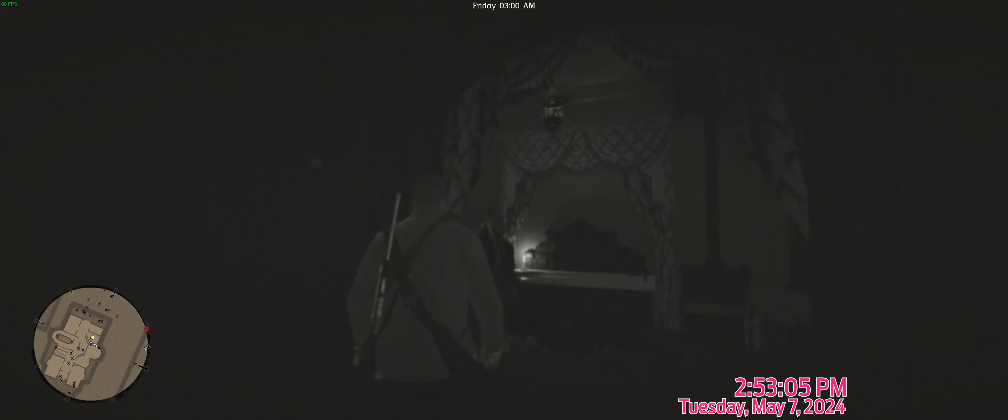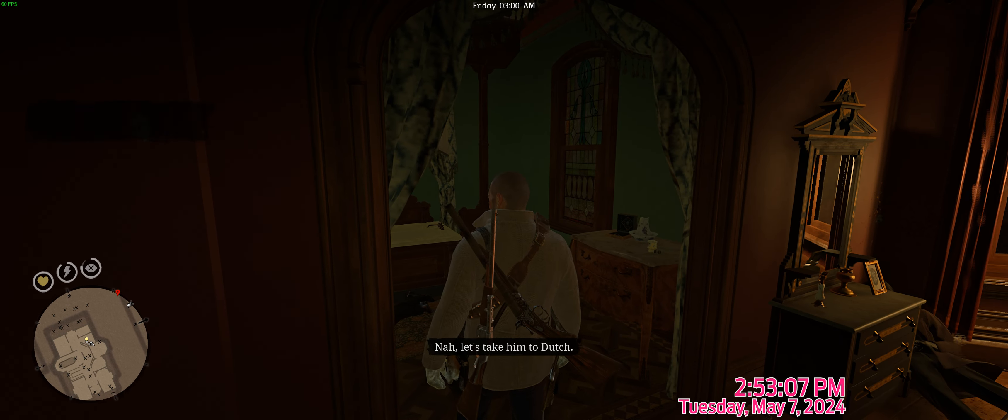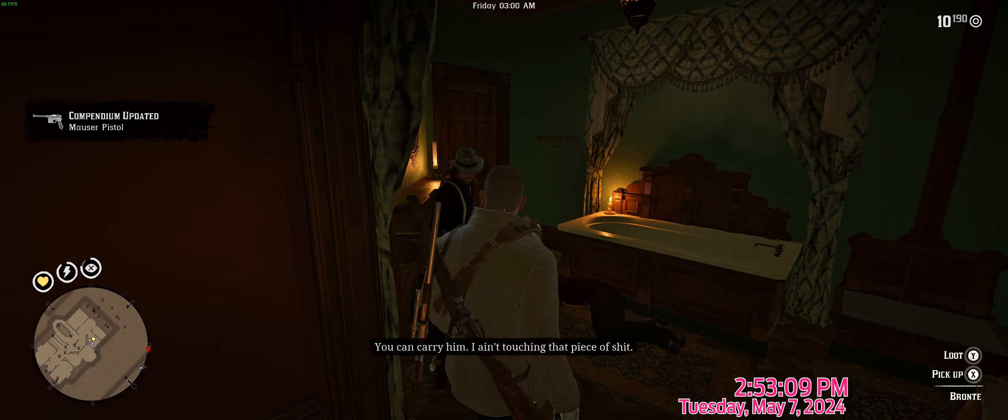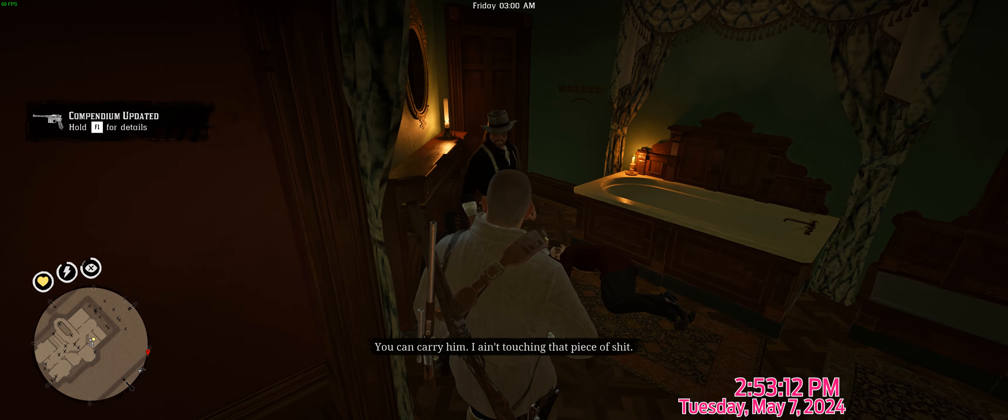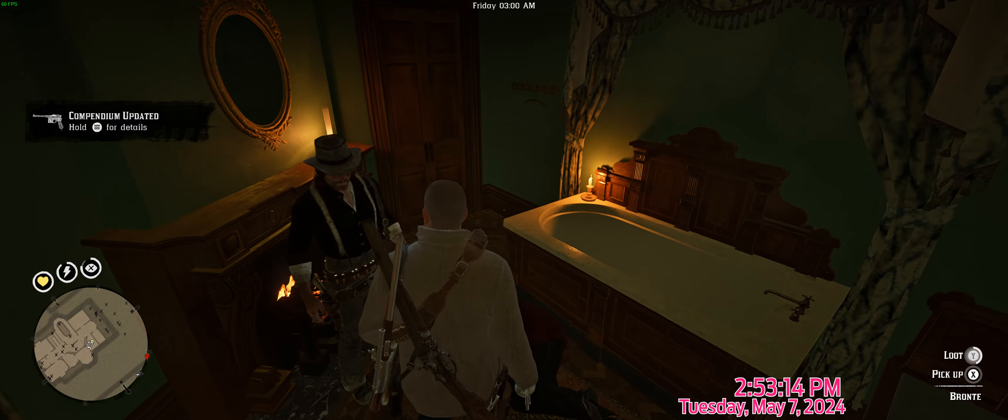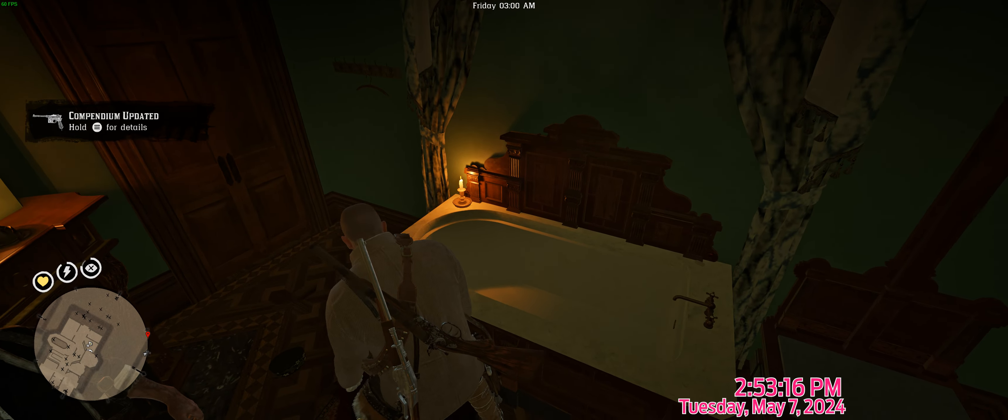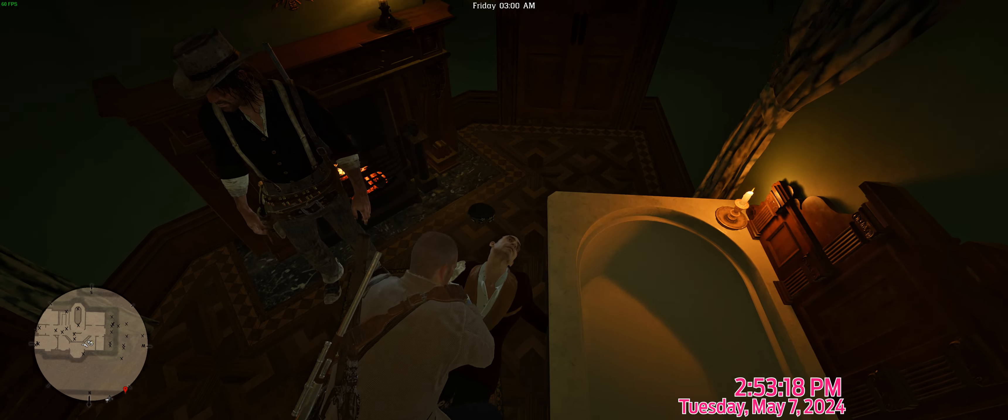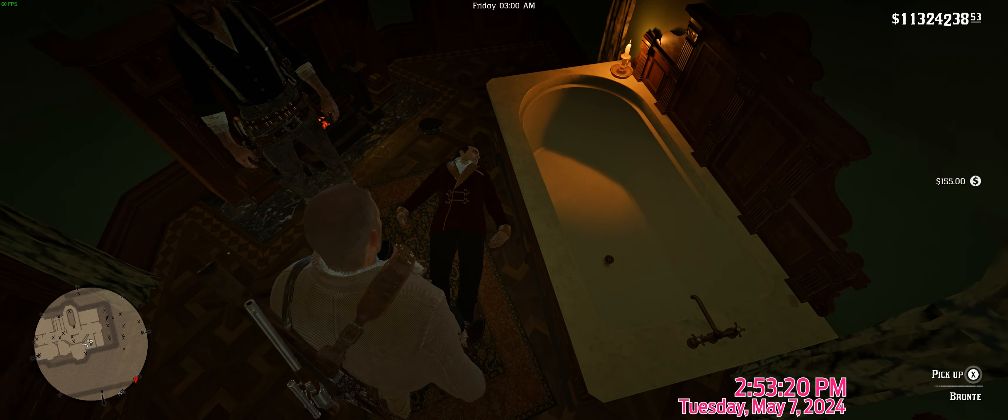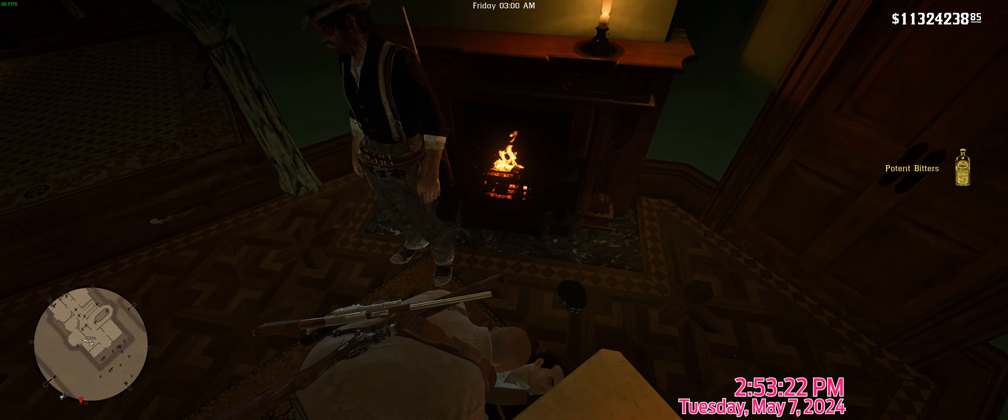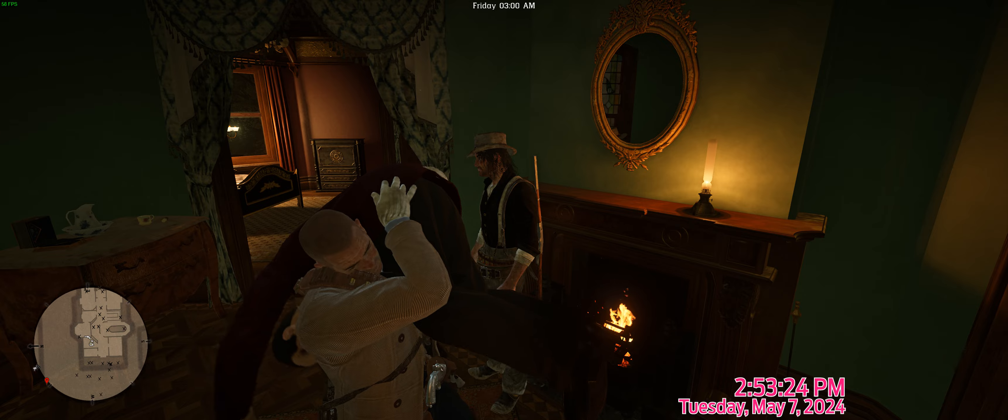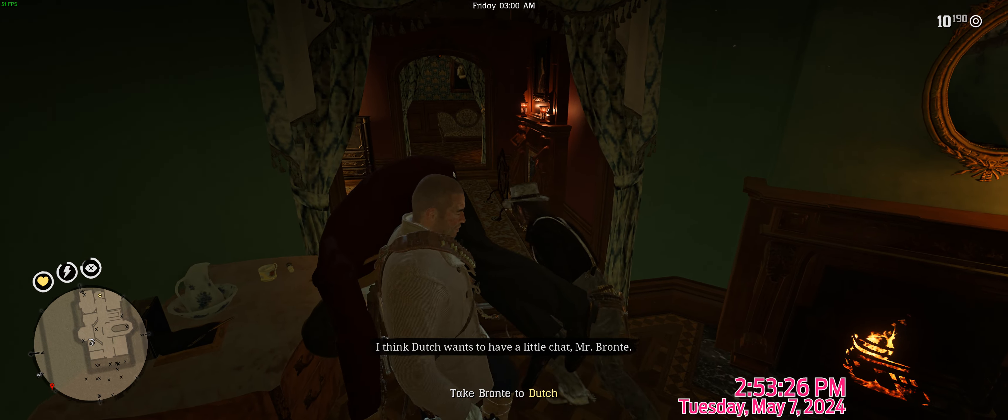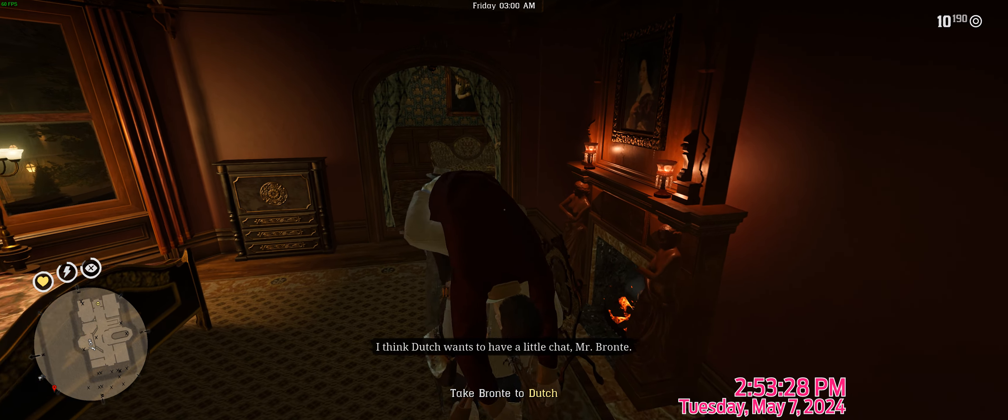Should we kill him? Nah. Let's take him to Dutch. You can carry him. I ain't touching that piece of shit. I think Dutch wants to have a little chat, Mr. Rante.